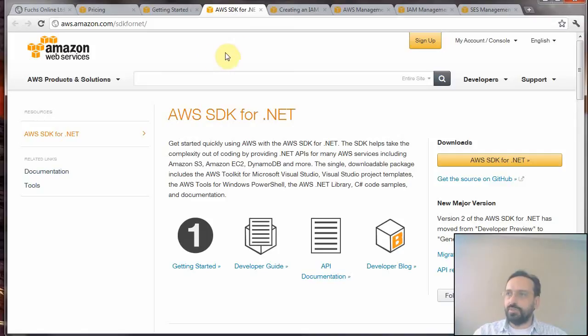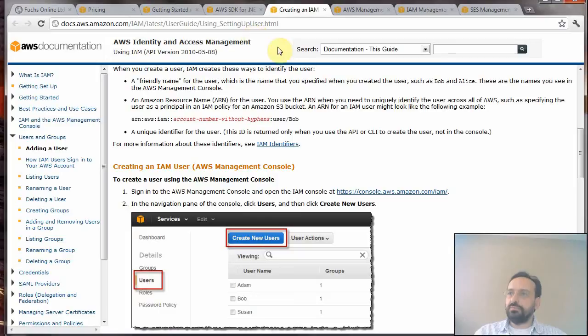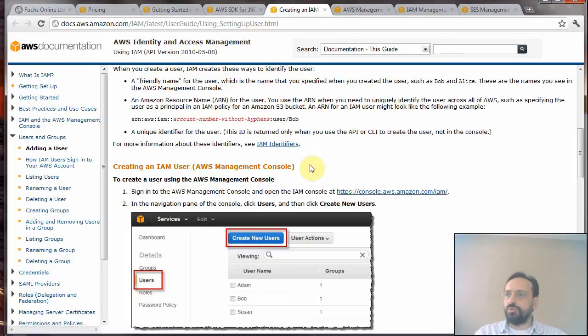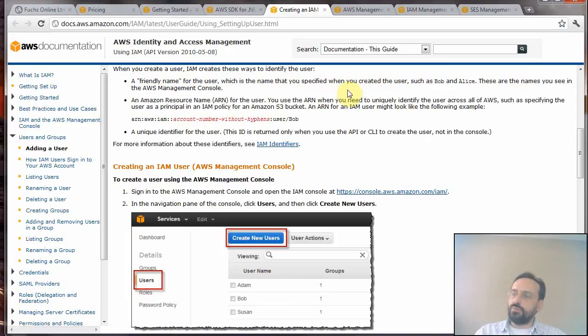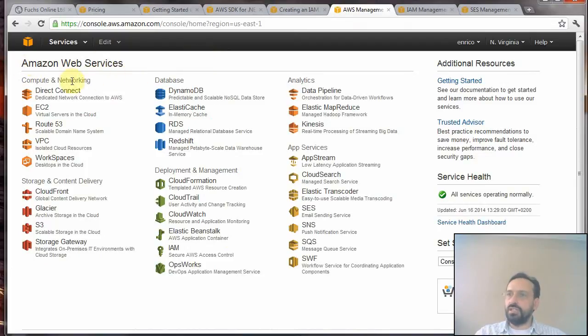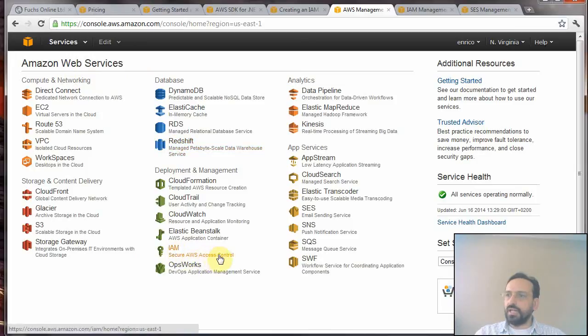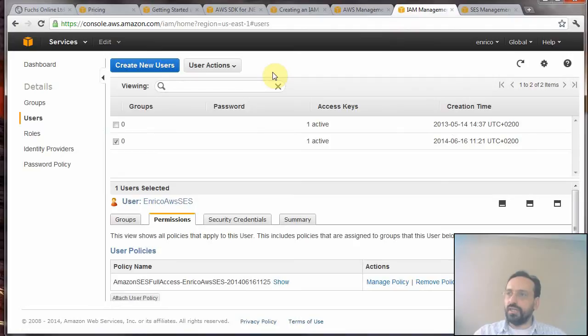Once you have downloaded and installed the SDK on your machine, you can proceed to creating an account. As explained in the documentation, you have to create an account for your Simple Email Service which will give you access from your Visual Studio. You log in to your Amazon Web Services console application and go to the IAM console.